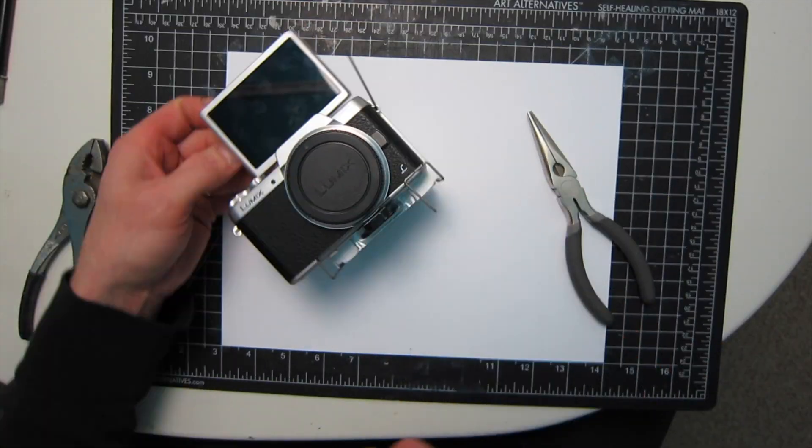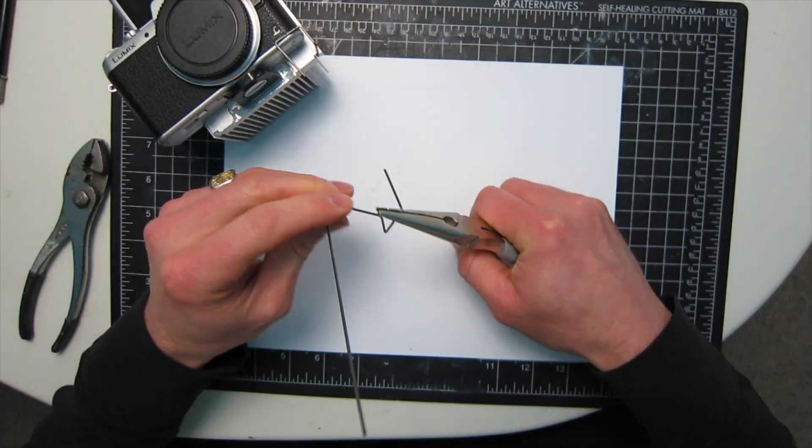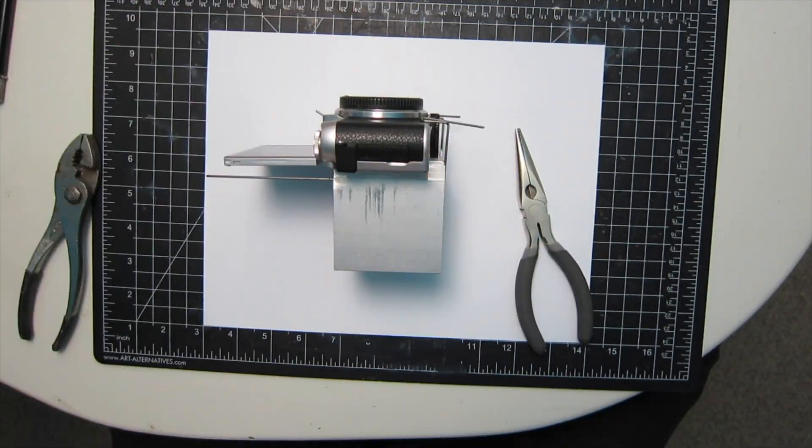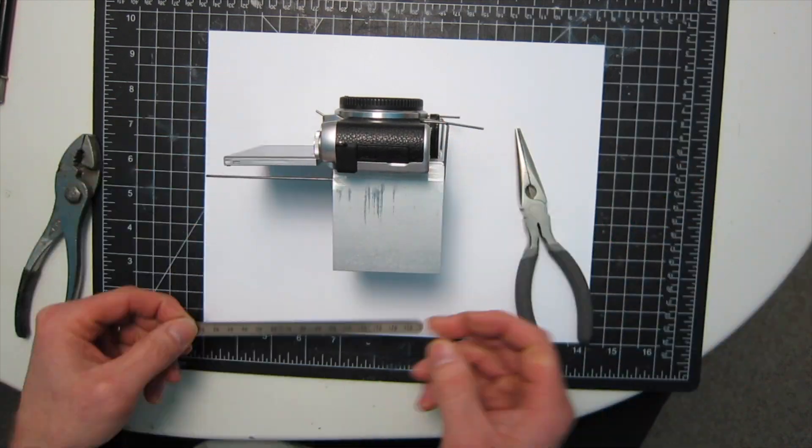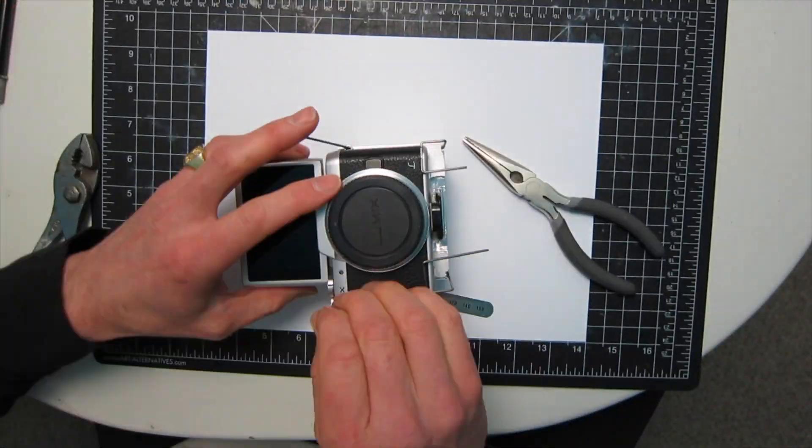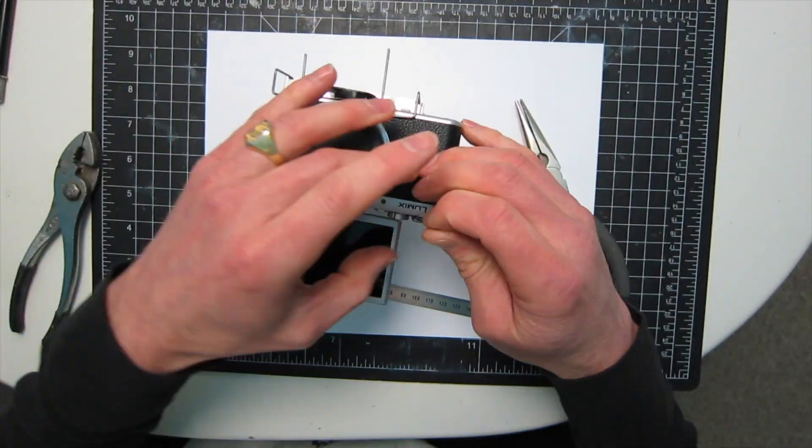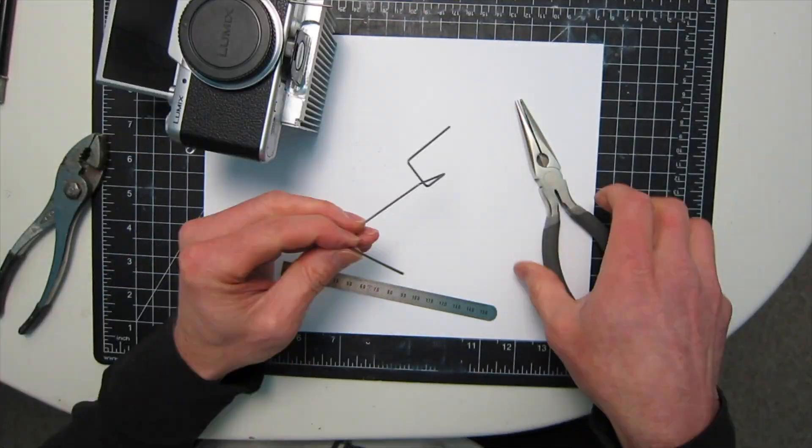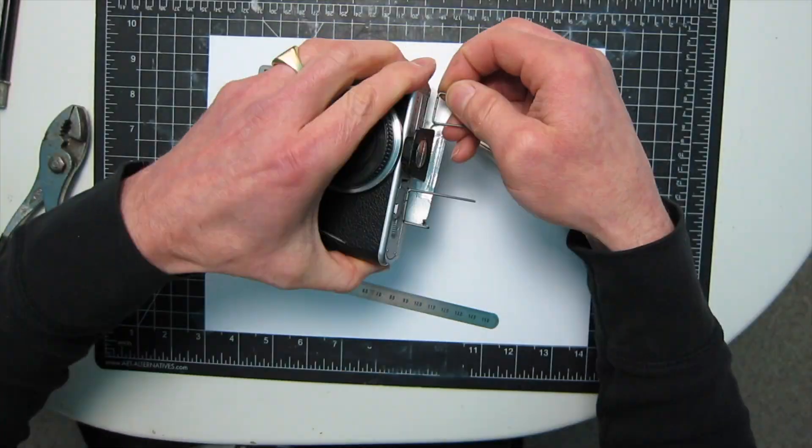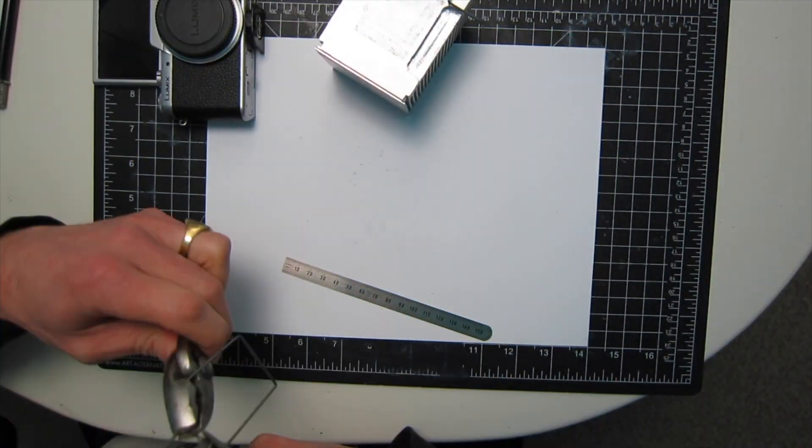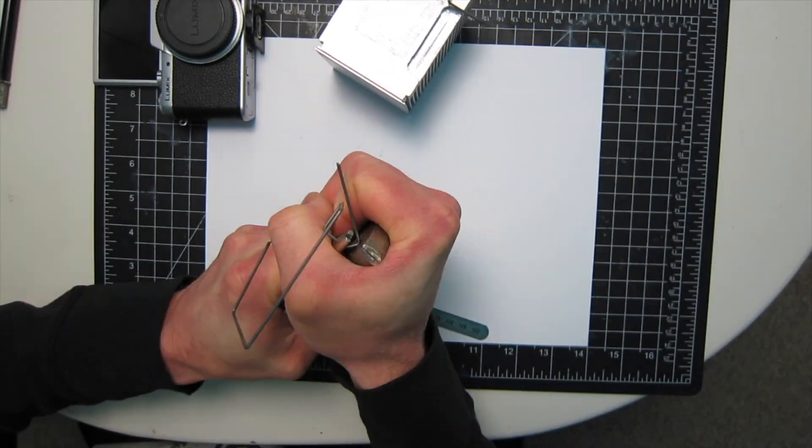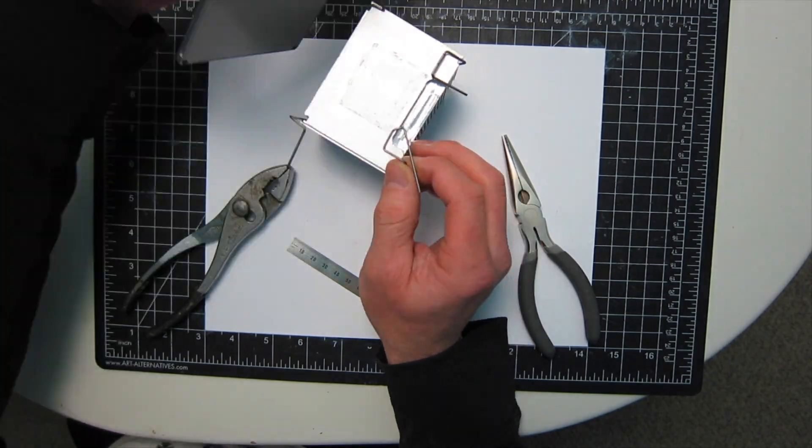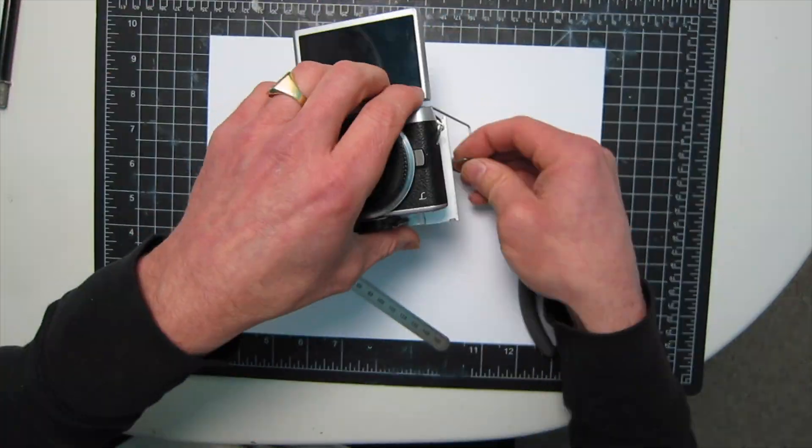I use a pair of needle nose pliers and a sharpie to mark the wire wherever it needs to be bent. It's just a matter of trial and error, taking your time, making little bends, making little adjustments until you get the two clips hooked onto the piece just right.